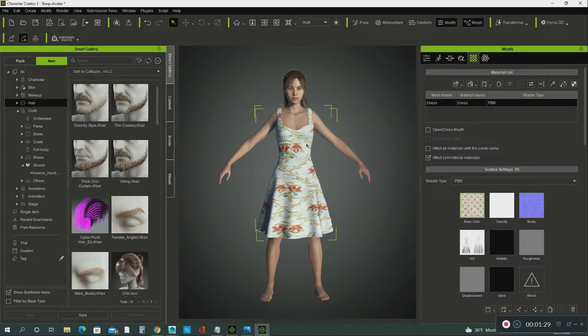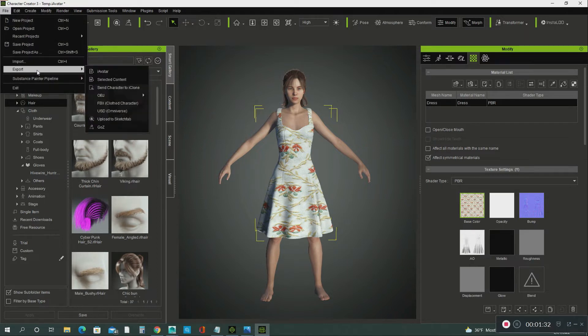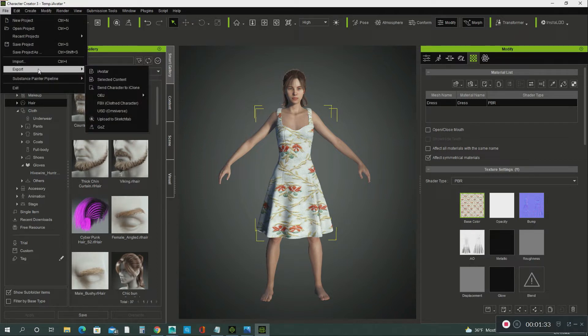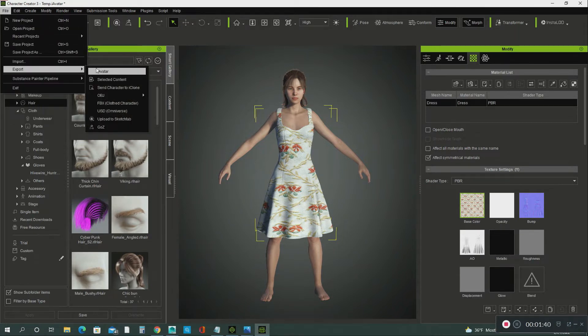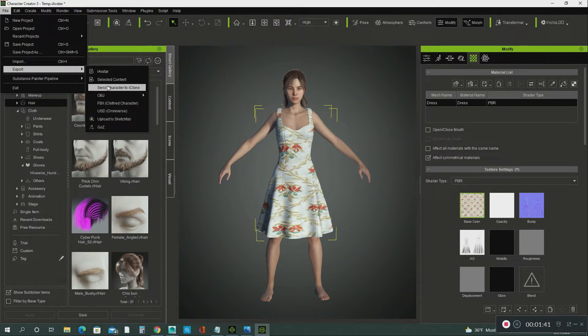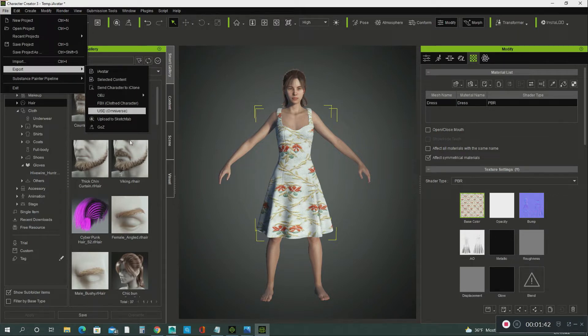So what I did was I exported her from Character Creator to iClone. What you do is you go to File, Export, Send to iClone.